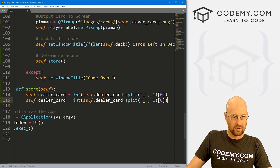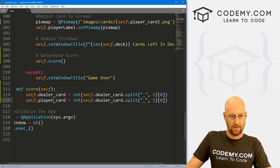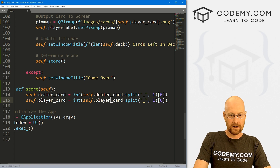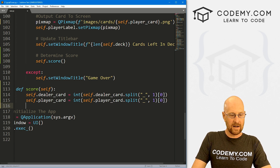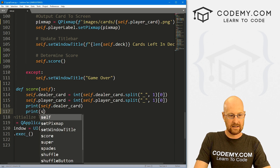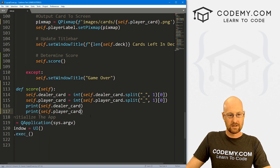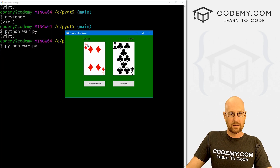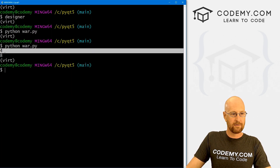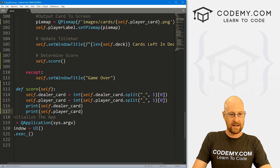Let's print out self.dealer_card and self.player_card just to make sure that worked. Let's save and run it. We got a four and an eight — if we close this, boom, four and eight. That looks like it worked. Piece of cake.